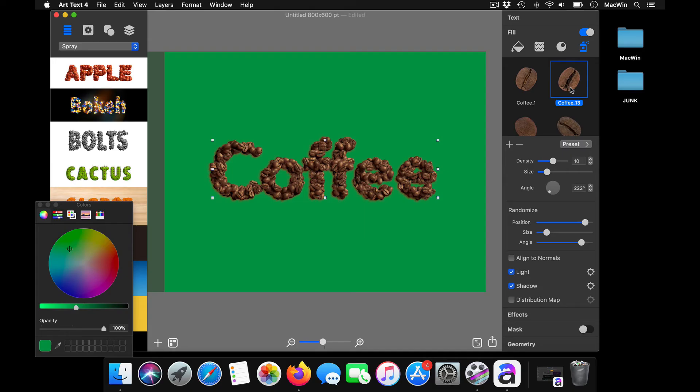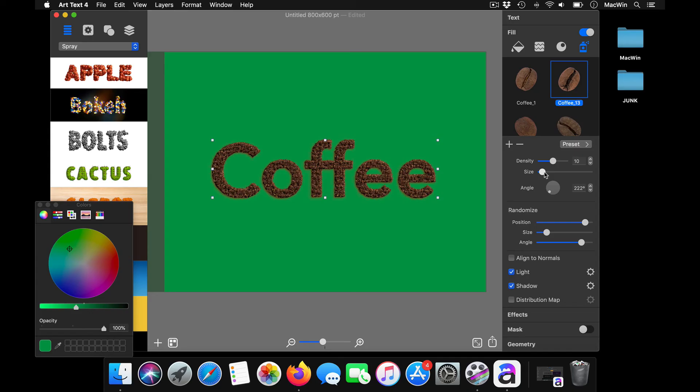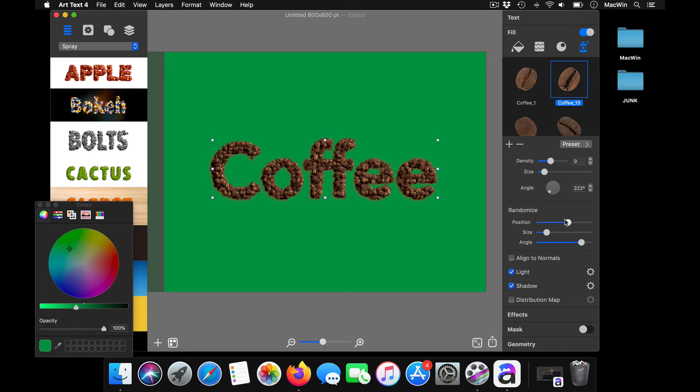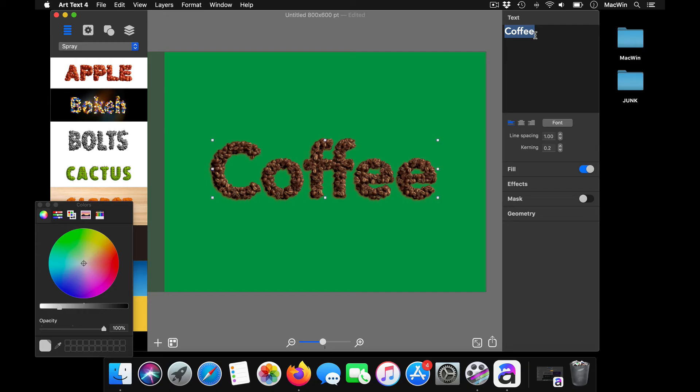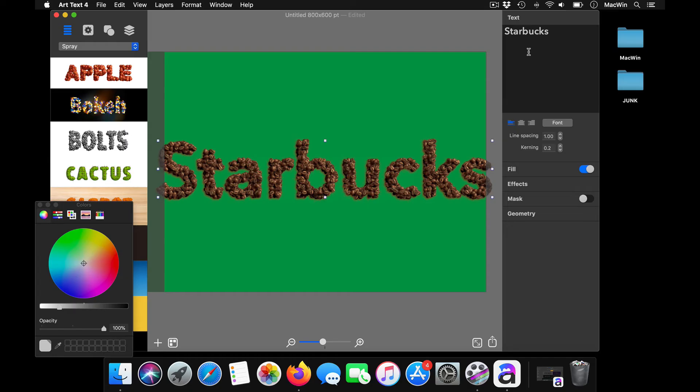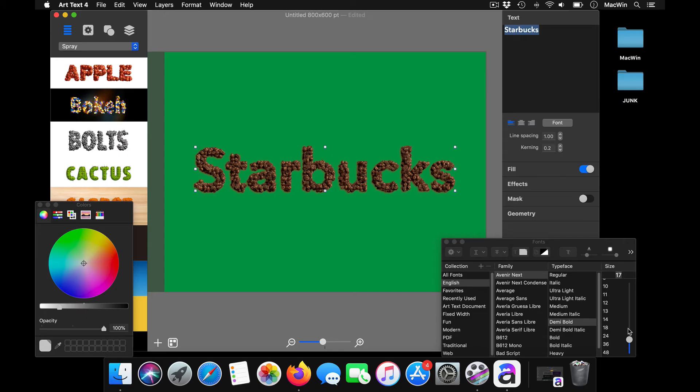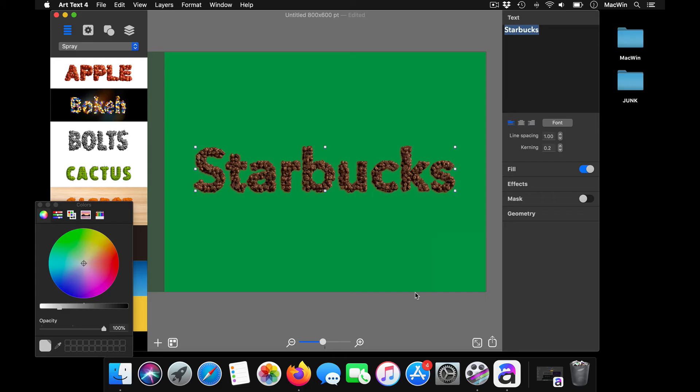You can choose the coffee bean style and you can choose the size of the bean and the density of it, the positioning of them, the size of each of these. You can change it up from here.